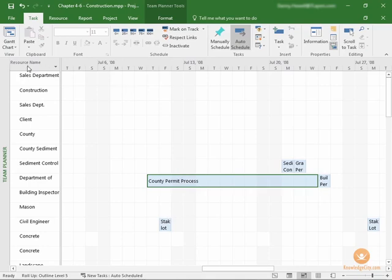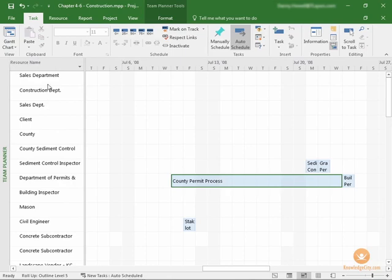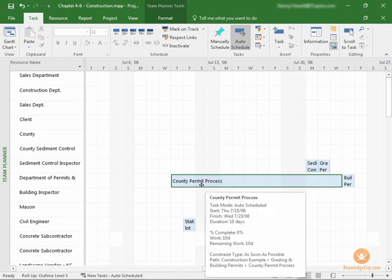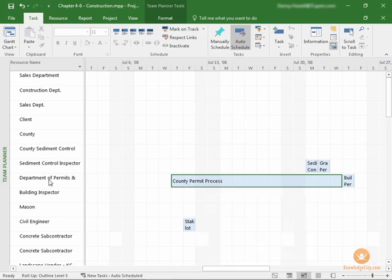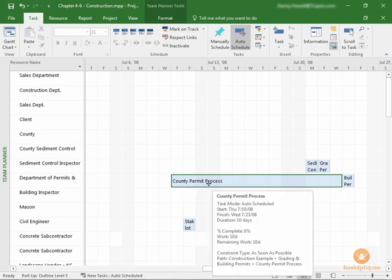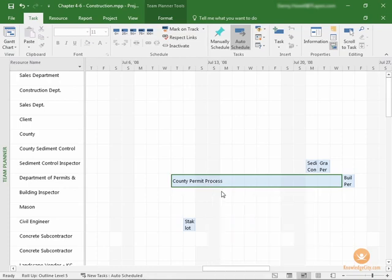On the left, I can see that the column is called Resource Name, so this must be our resources located here. I'm guessing that this is a resource assigned to this task. For example, Department of Permits is assigned to the County Permit Process. Now we're getting an idea of the Team Planner view.